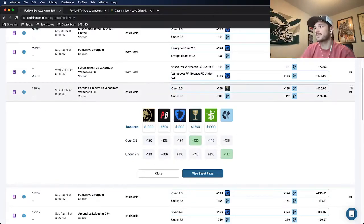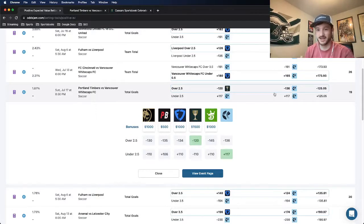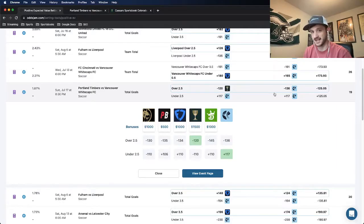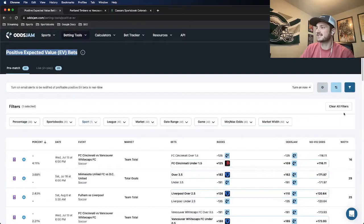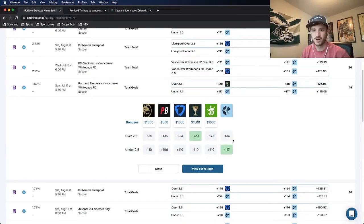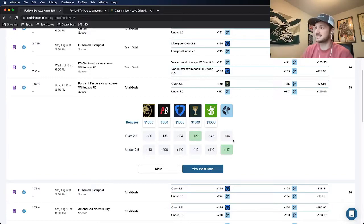Now, the bet being positive EV is great, but there's still a couple other things that I like to look for before I actually decide whether to place a bet or not. Number one is this market width column here. Market width measures confidence in what the OJJAM line is pricing their odds at.